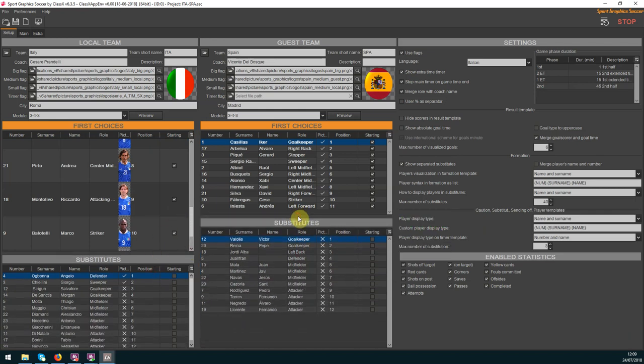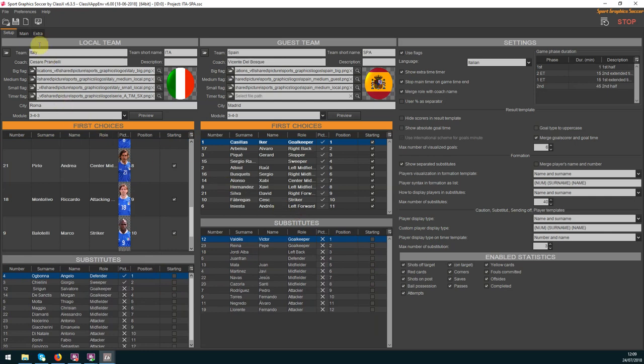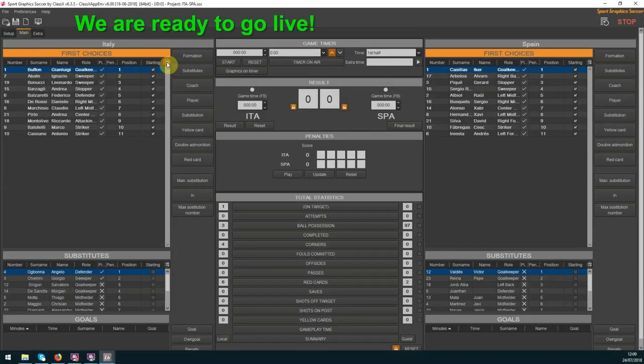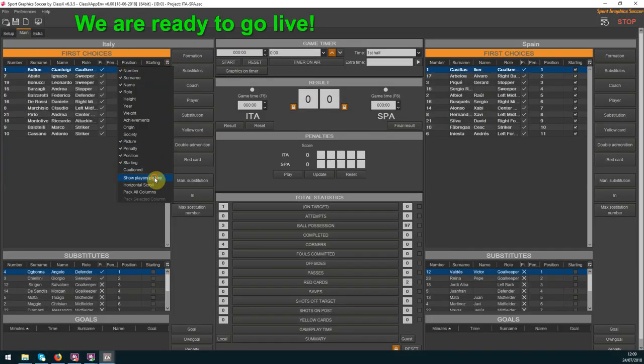You are ready to go live by just clicking the buttons to send on air the selected graphics. First thing I'll show you how to send the formation template on air.